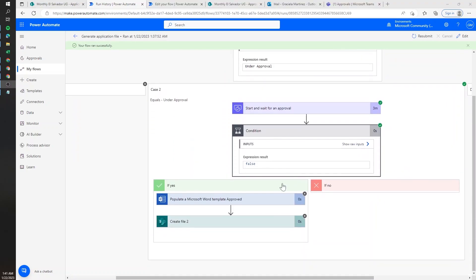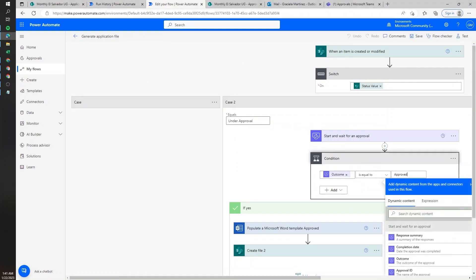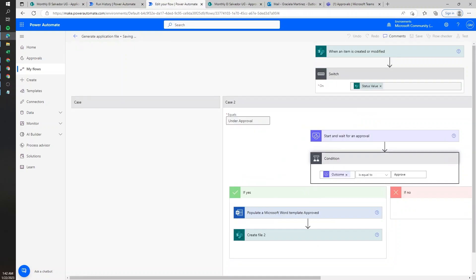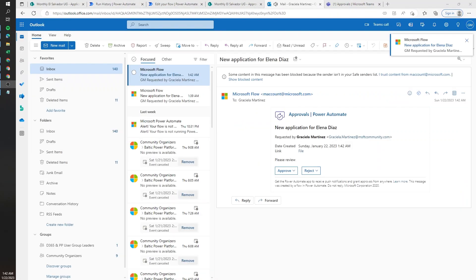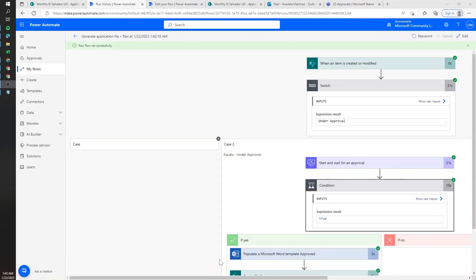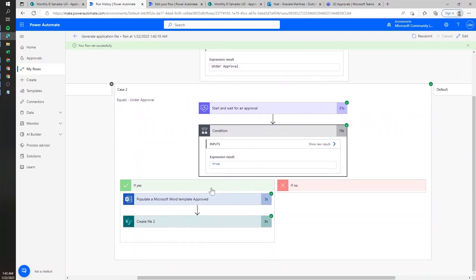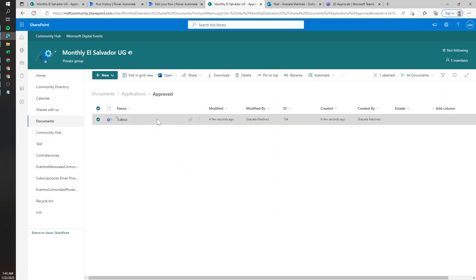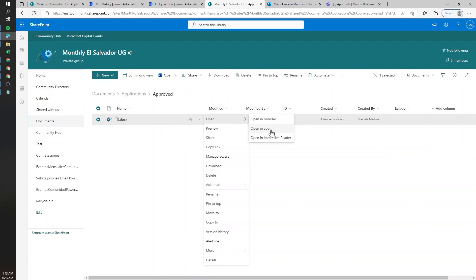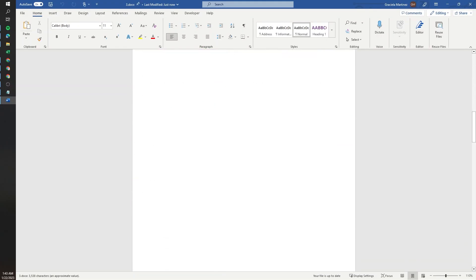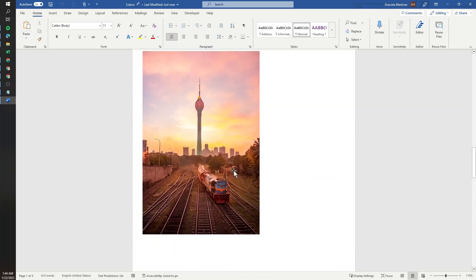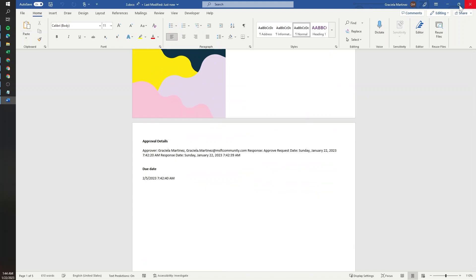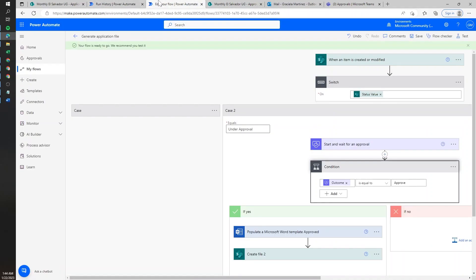The process moved to the next stage, but I realized I added a 'D' at the end of the outcome status. The correct spelling is just 'Approve' without the D. So I deleted it and hit Save, then resubmitted the flow to see the new template created. Approving again, this time the outcome was written properly, so it goes to the right branch and populates the dynamic file that is number three. Going to the Approved folder, the file was saved properly. Opening it in the app, we can see we're using the existing file from the previous step, and the approval details and due date have been added on top of it dynamically.